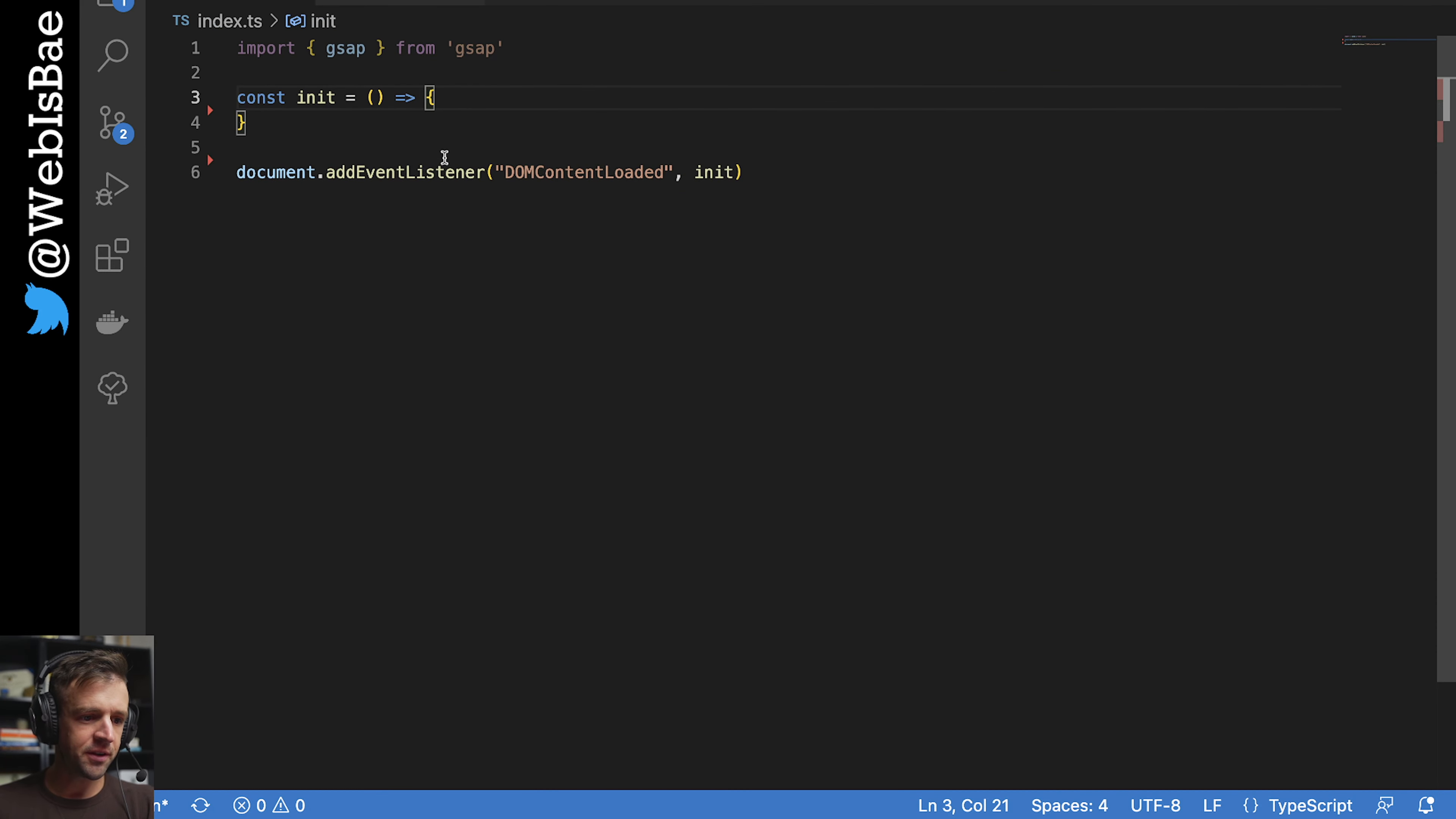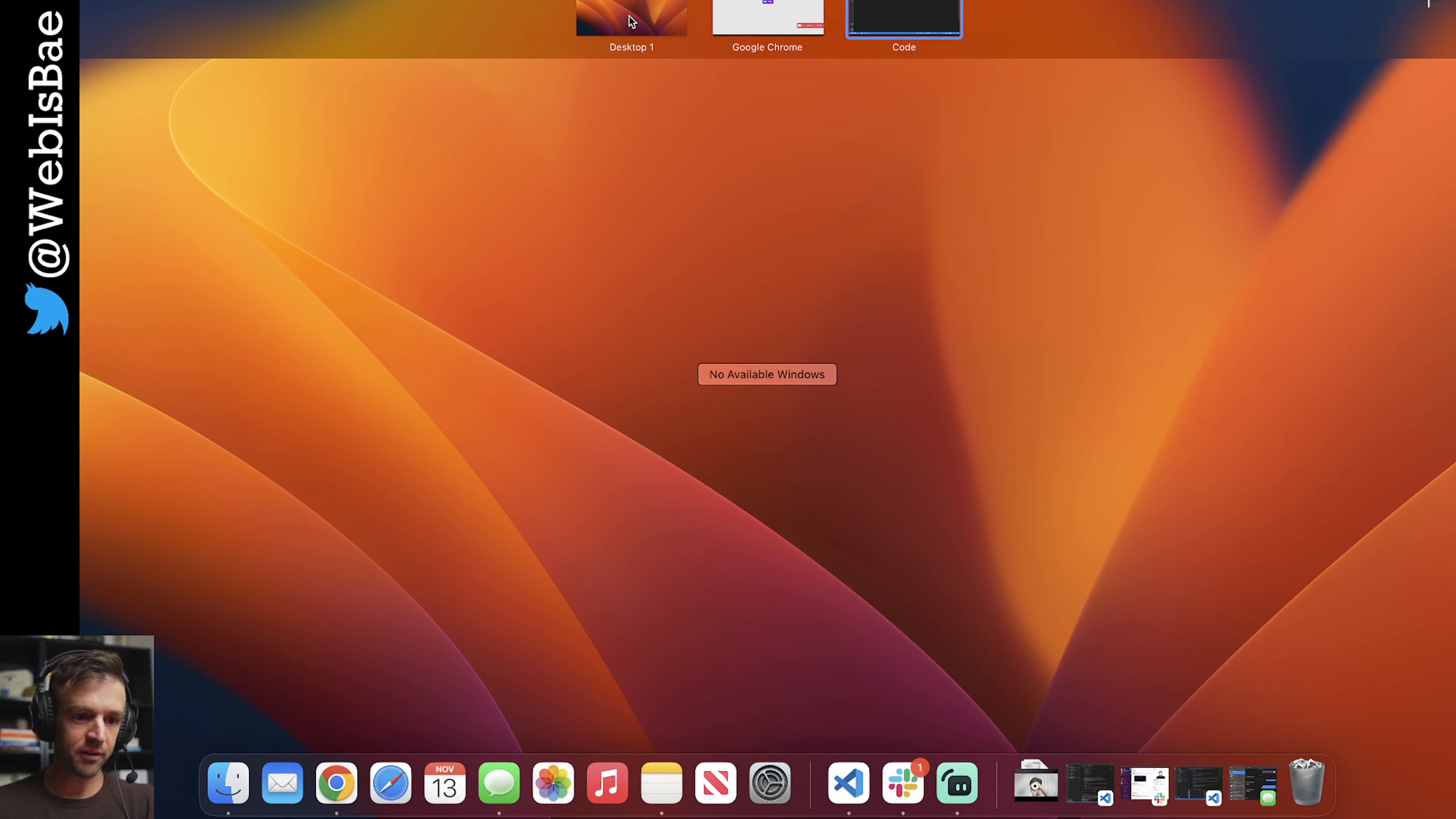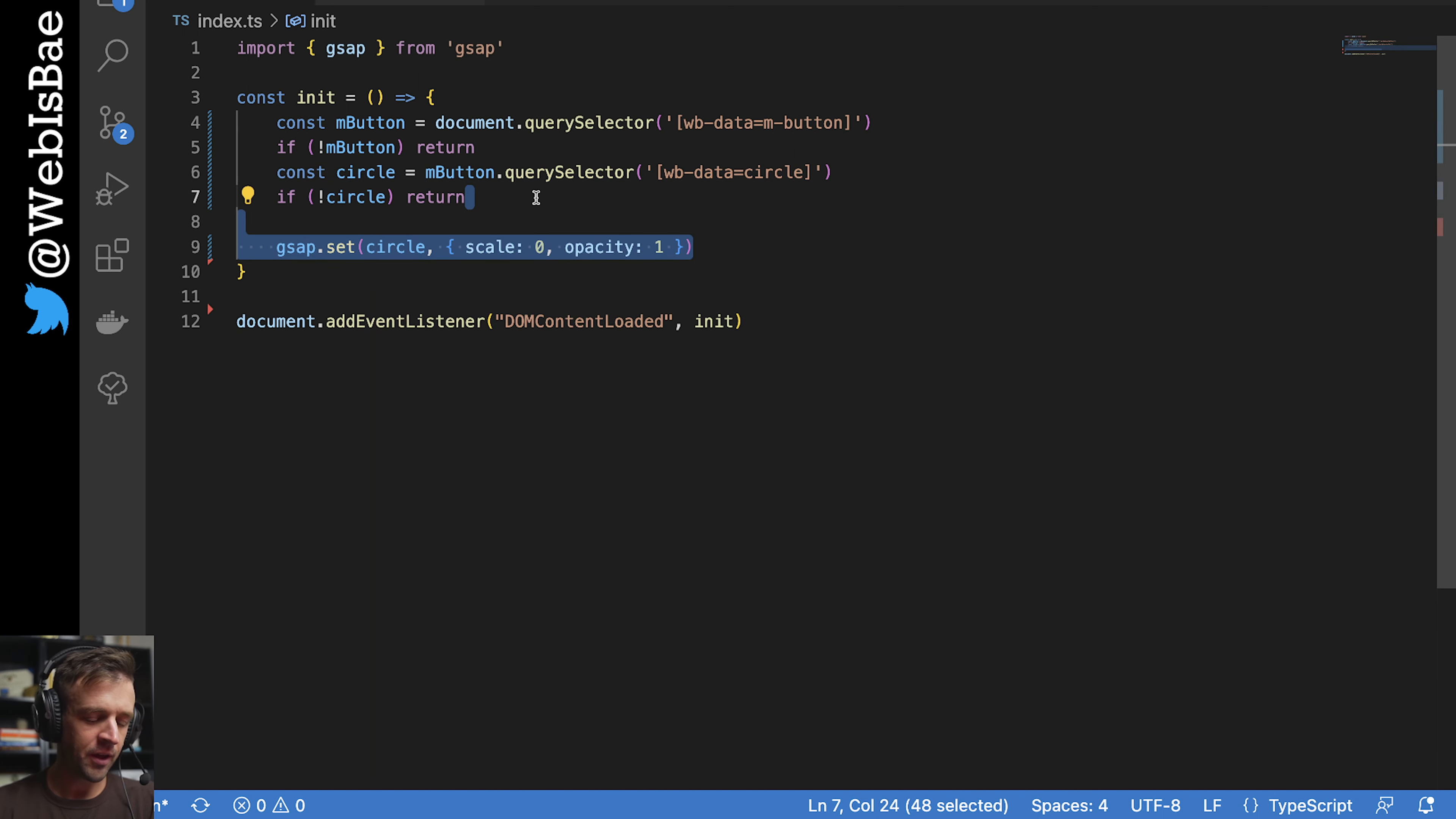All right, let's hop into the code. I'm in VS Code here. I've got an event listener on the document for when the DOM content is loaded to run this init function. I'm defining that up here, and I'm also importing GSAP using npm. I did npm install gsap. So first thing we're going to want to do is we want to get a reference to our button. That's with the m-button attribute that we defined in Webflow here. And if that doesn't exist, then we just return and exit the code. The next thing we want to get is that circle element nested inside. So we're looking for the data attribute wbdata equals circle. And if that doesn't exist, then we return.